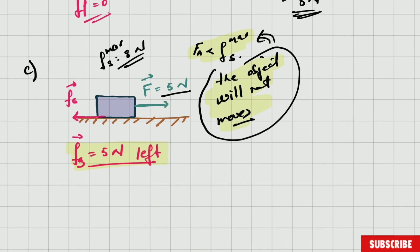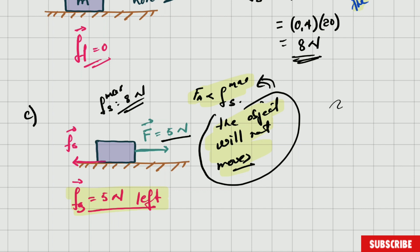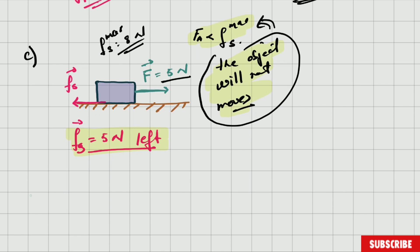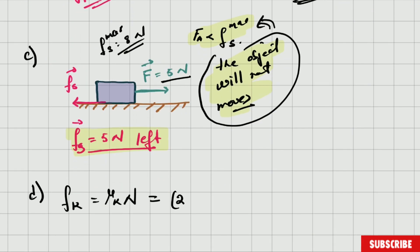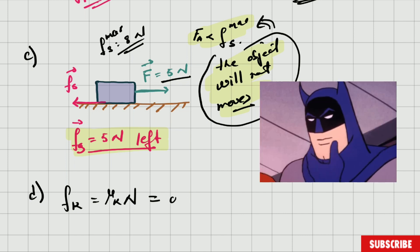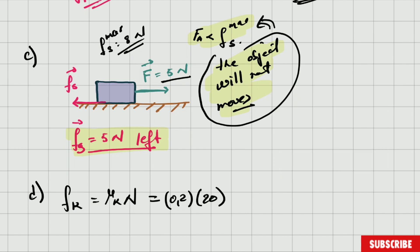Now calculate the kinetic frictional force. The object is moving — the applied force is greater than 8 Newtons. We calculate kinetic frictional force: Fk = kinetic coefficient of friction × normal force. The kinetic coefficient is 0.2 and the normal is 20, so Fk = 0.2 × 20 = 4 Newtons.